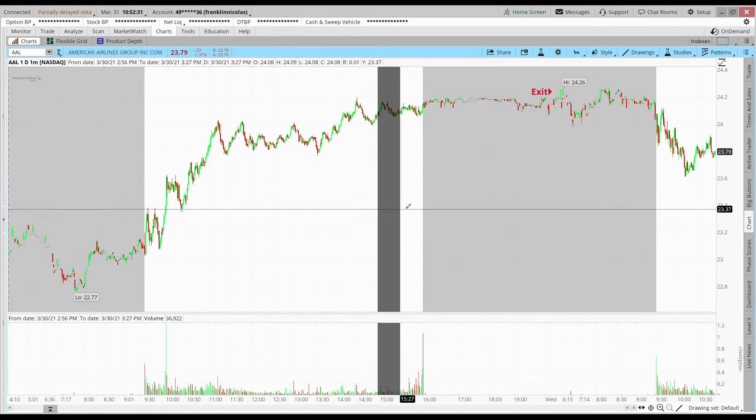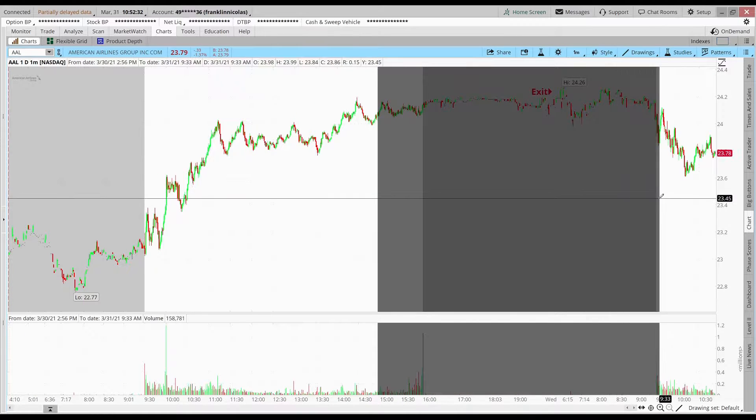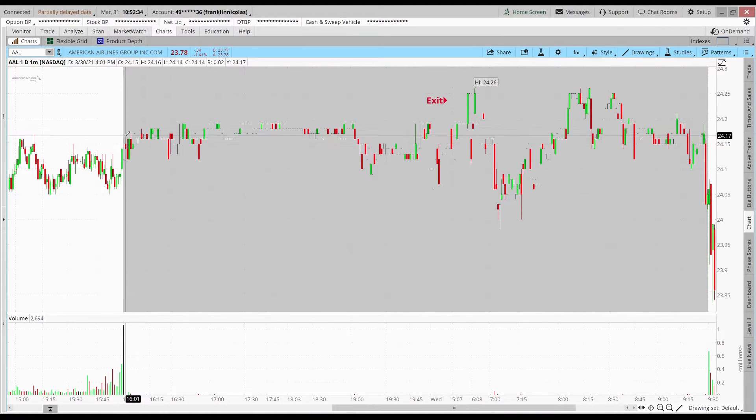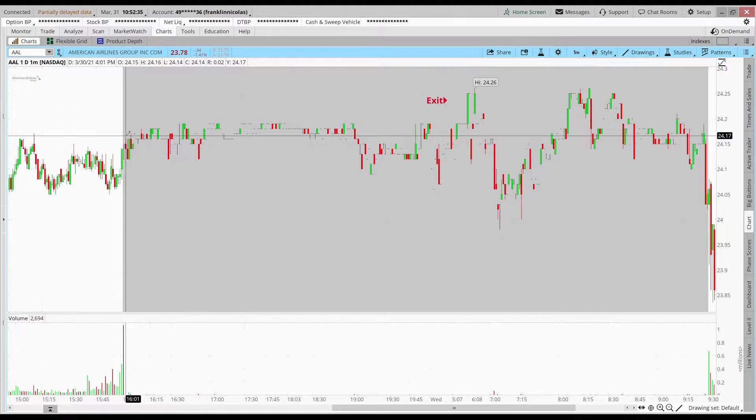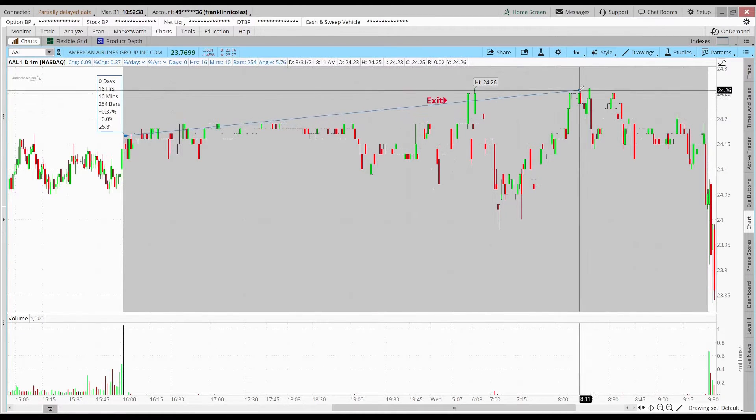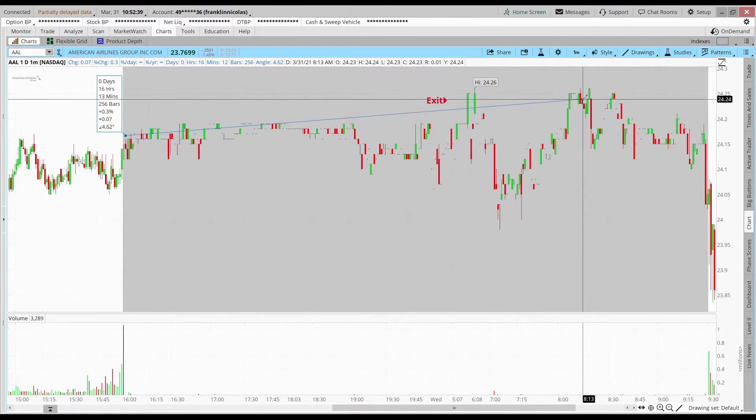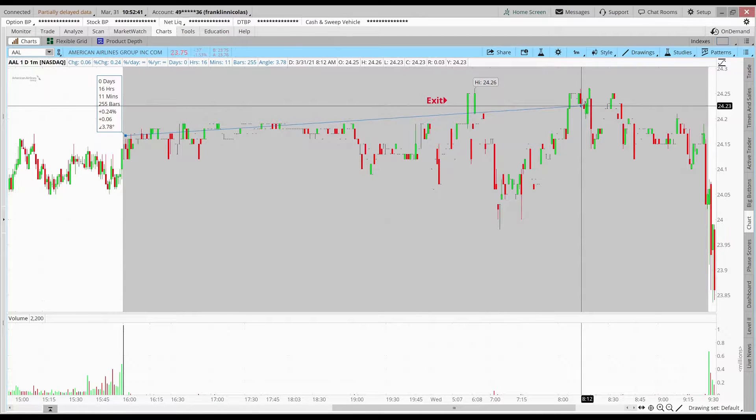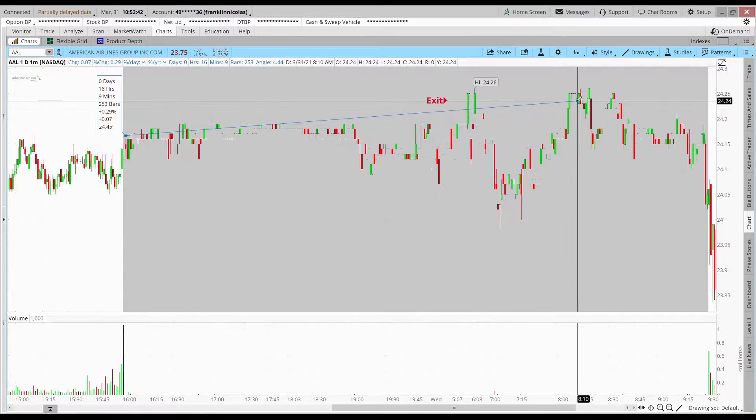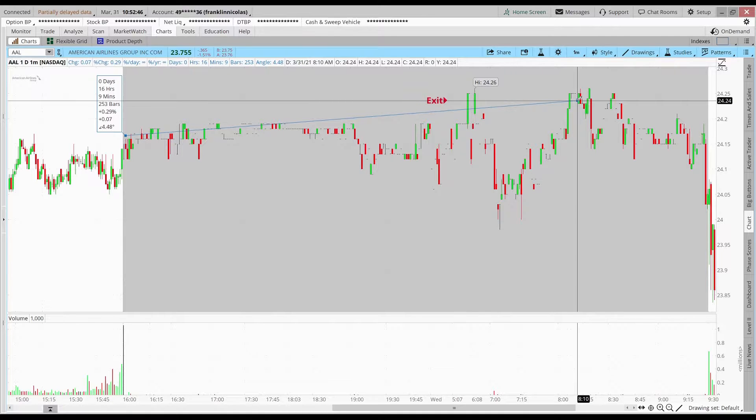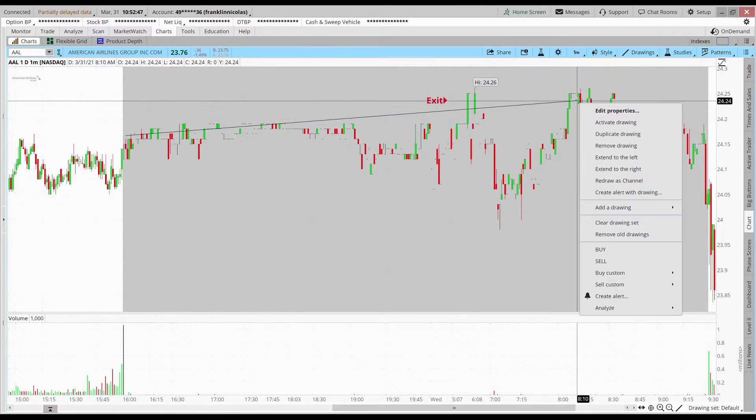To show you on the minute chart here, you can see that my entry wasn't too great. I got in at $24.17, my exit was around 8 a.m. this morning. I got out at $24.24, covering about 0.3 percent, not too bad.